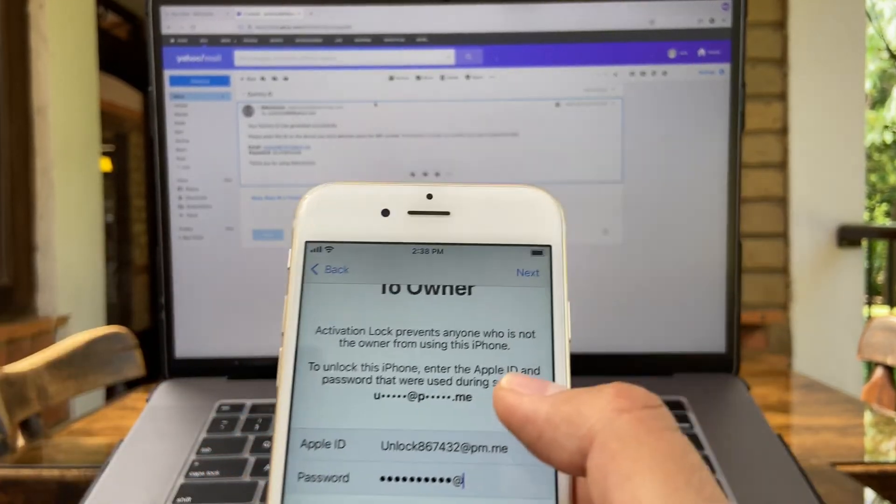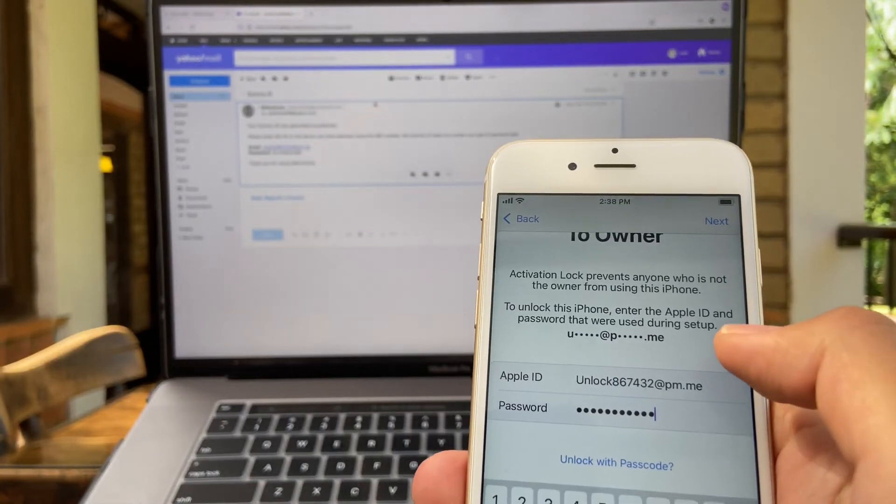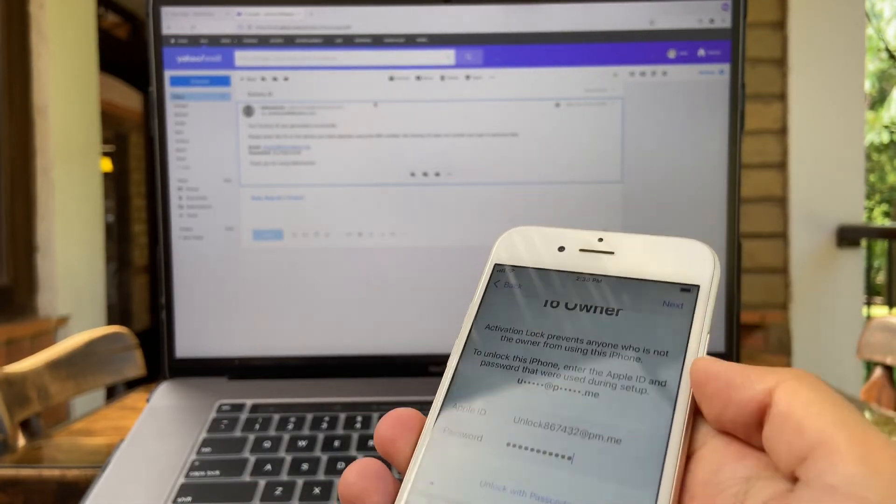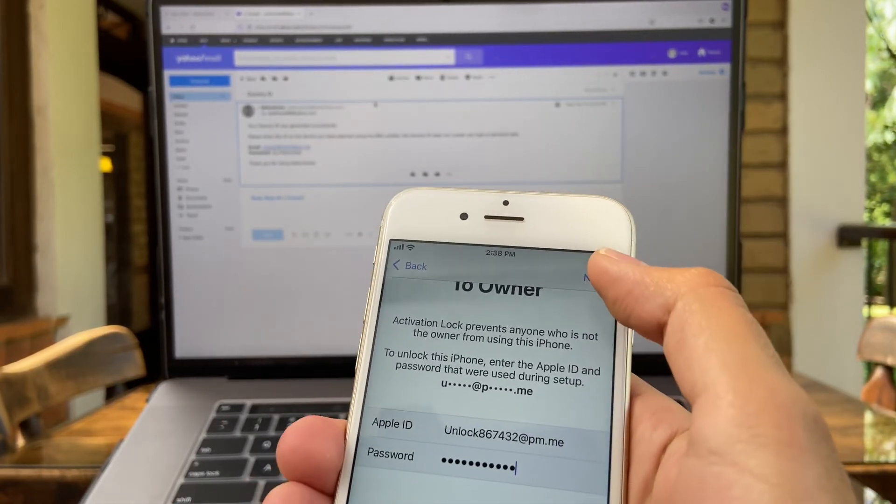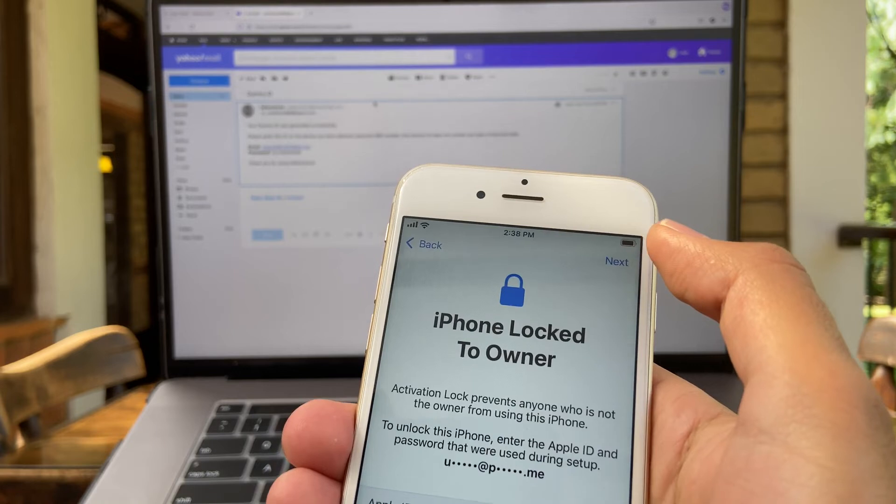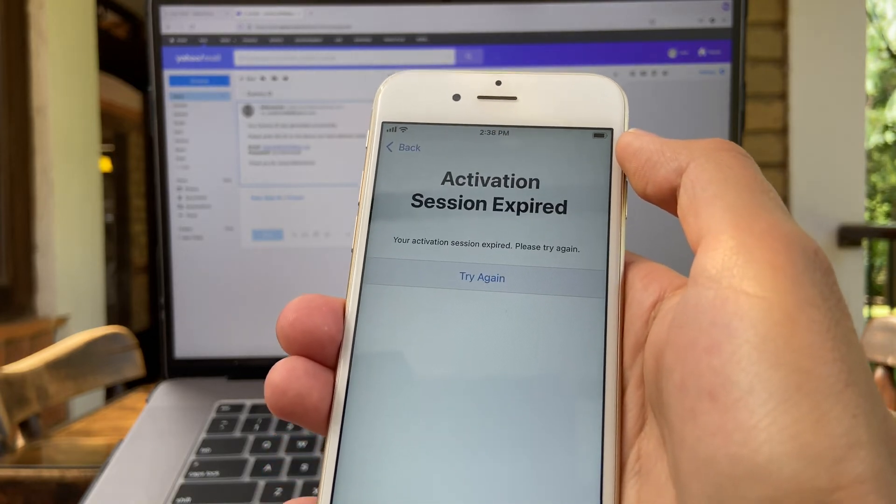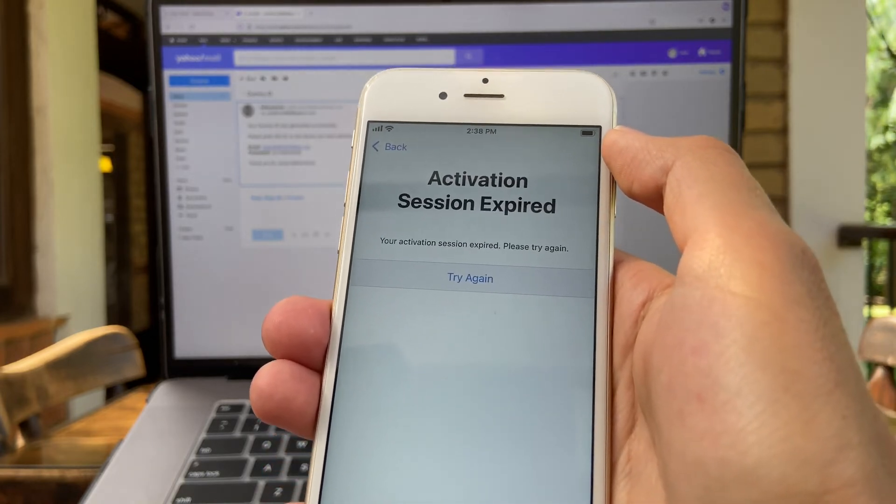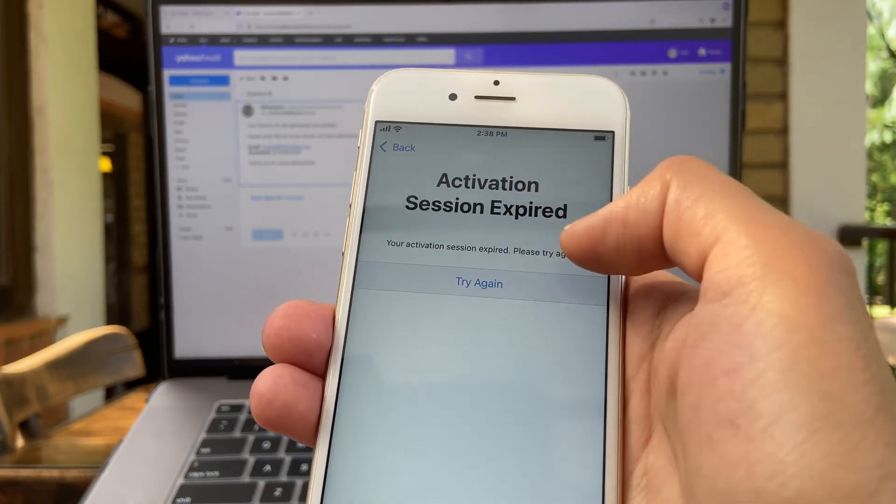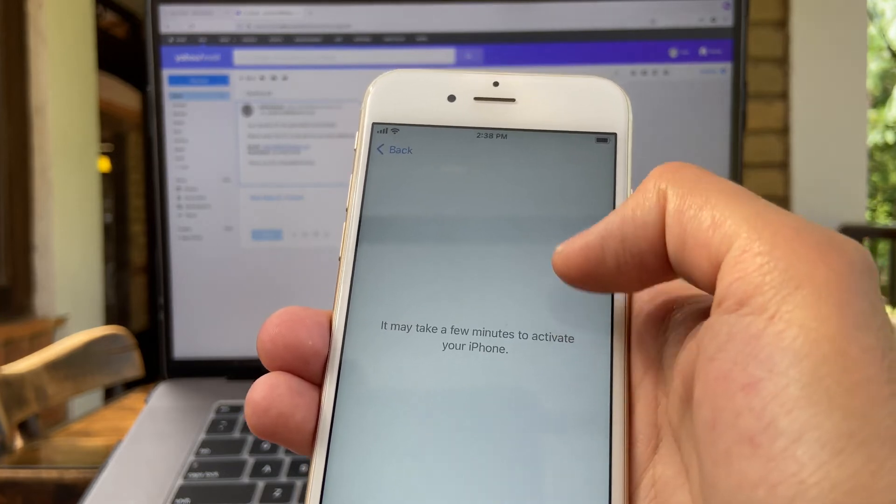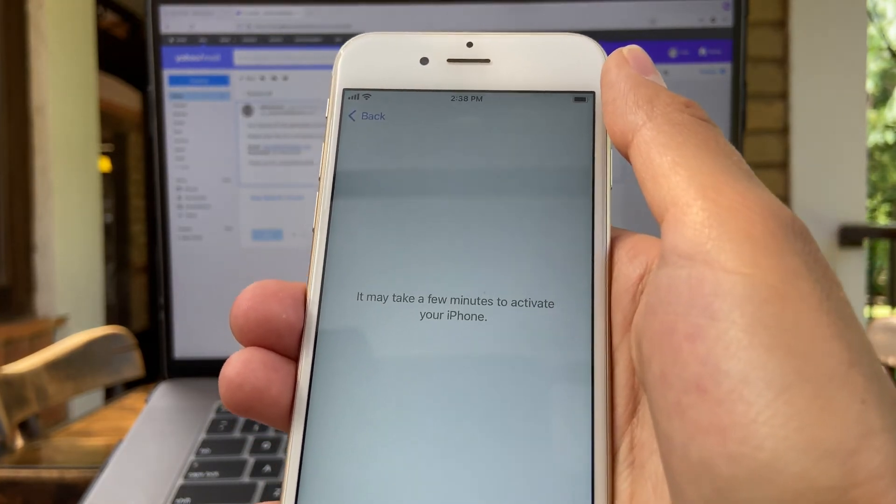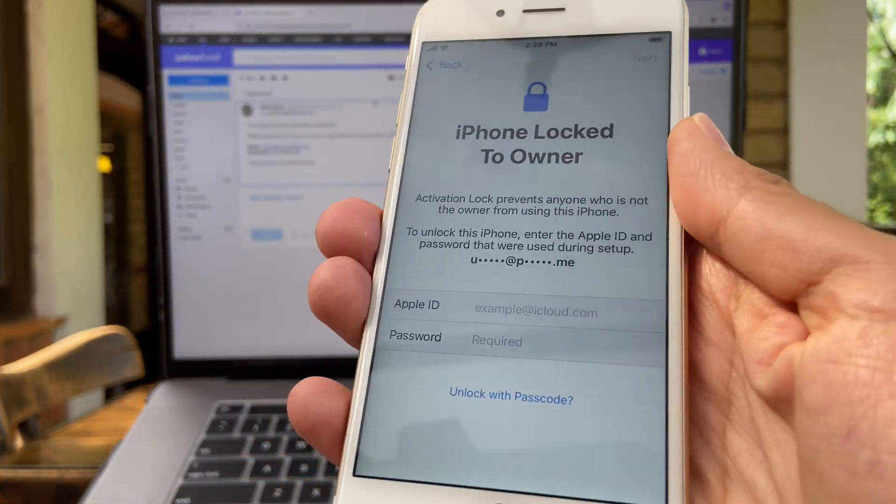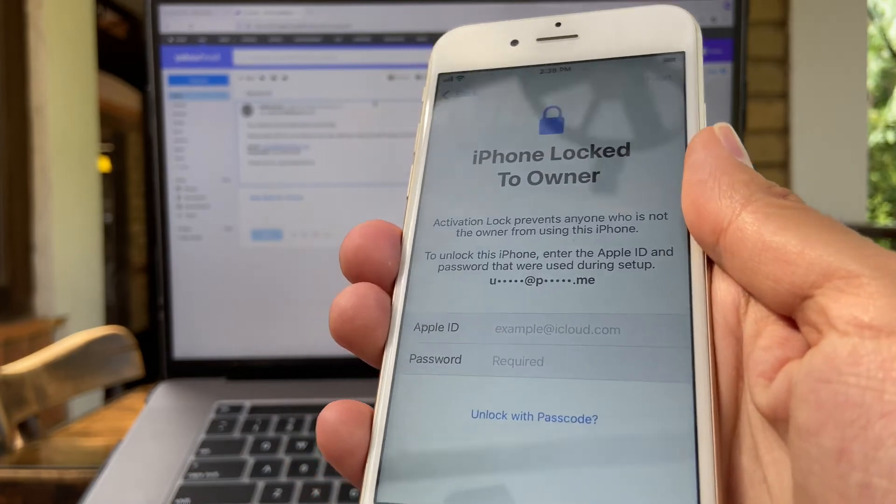All right, we got the same information that was sent on the email: Apple ID and password. And all I have to do next is to hit next. All right, activation session has expired. That's no issue. Try again and enter the same information once again.